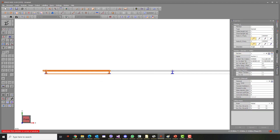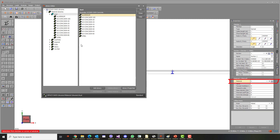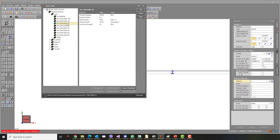Next, we will assign a material to the spans. In this case, we are using concrete material.